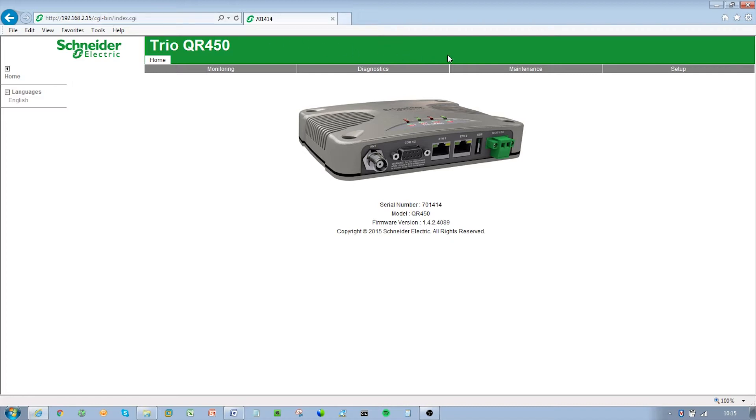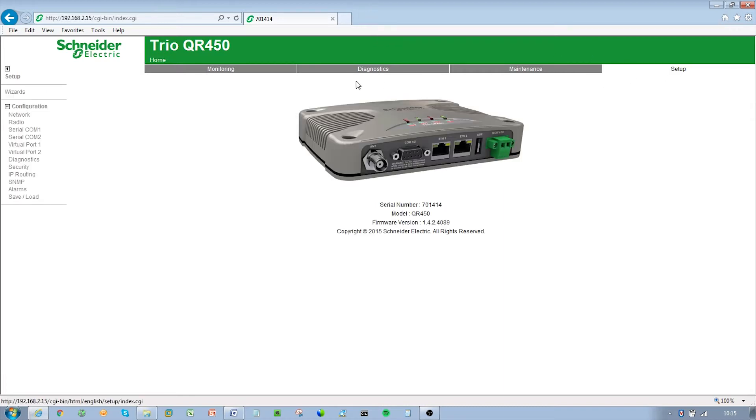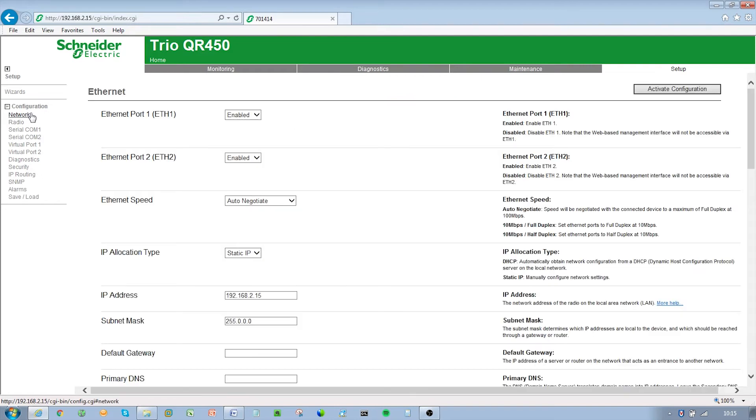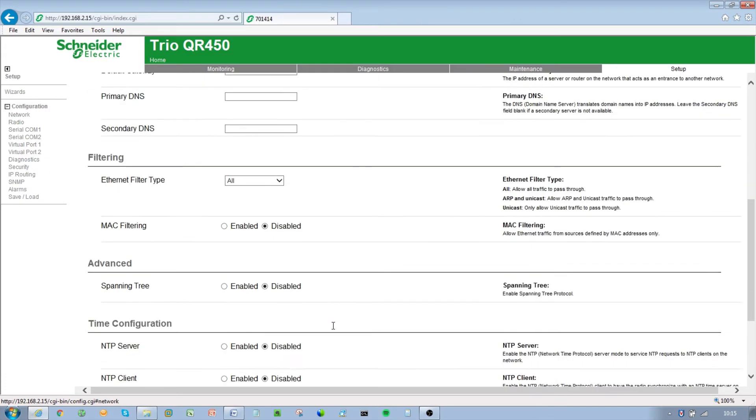Browse to the network section of the WUI by clicking on Setup and then Network. Scroll down and enter the following settings: IP address 192.168.2.12, subnet mask 255.0.0.0.